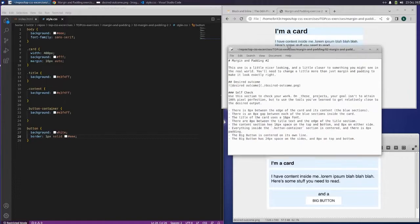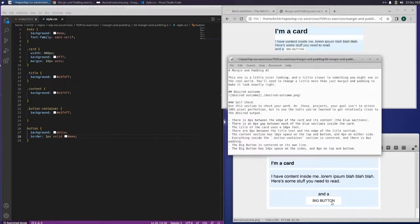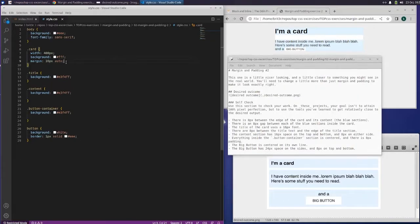This is the README. This is what we need it to look like. There are 8 pixels between the edge of the card and its contents — the blue sections. The card here has 16 pixels and 8 pixels.